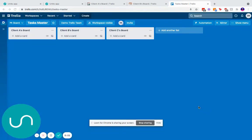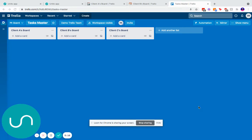Hi everyone, welcome to this tutorial on how to set up a Trello master board with subboards set up with different lists. Today's use case, we're going to look at a task master board where I have a client A's list, a client B's list, and a client C's list.